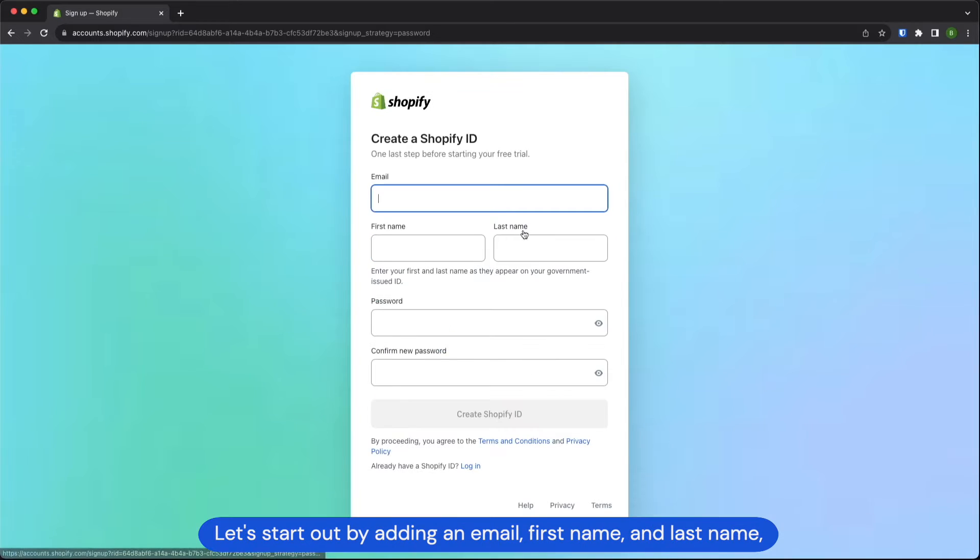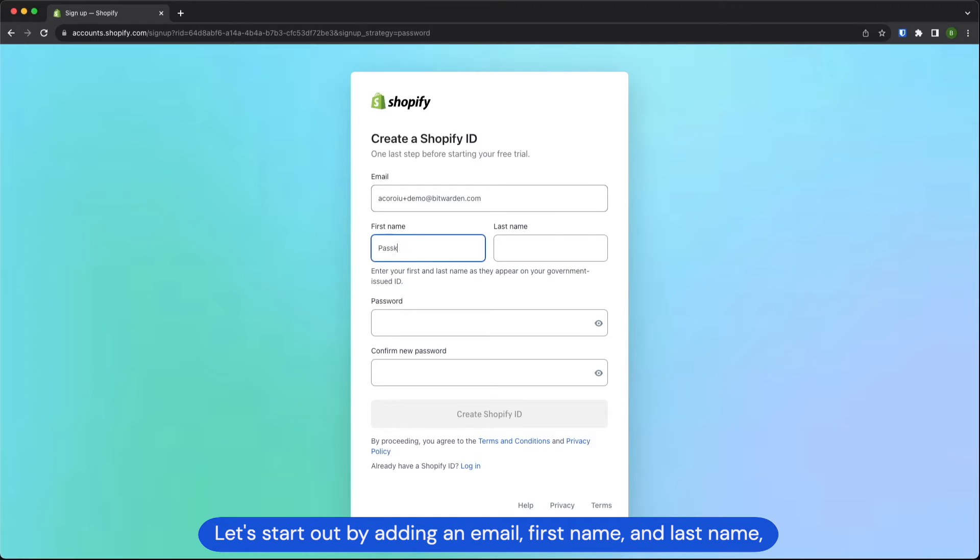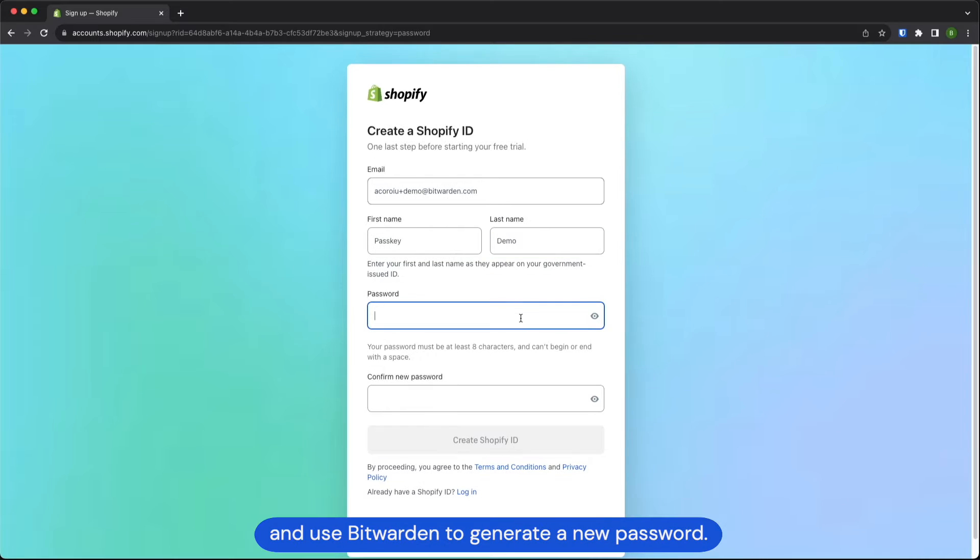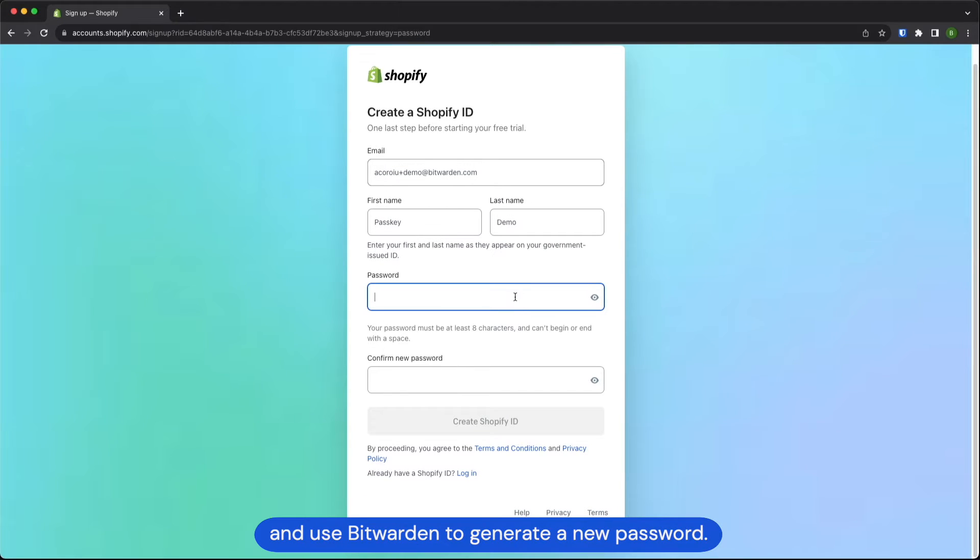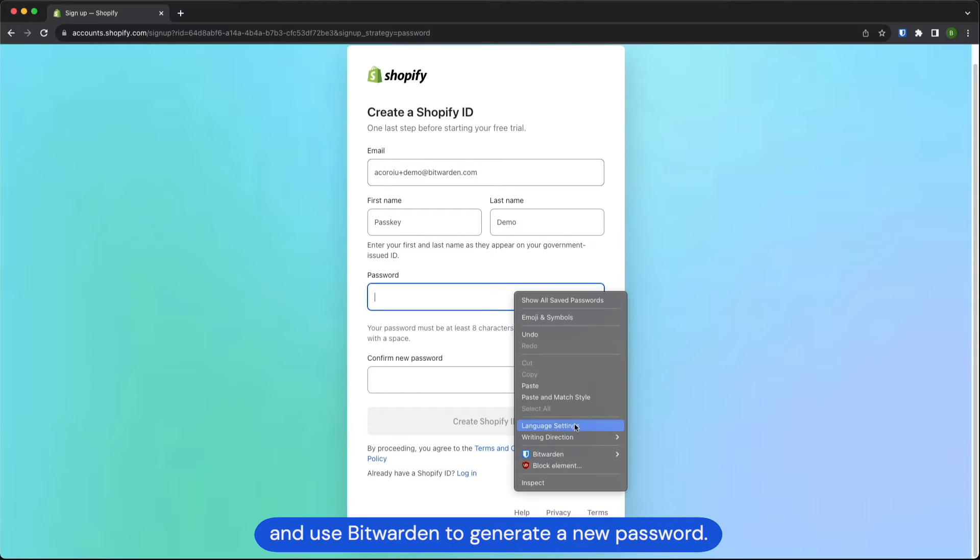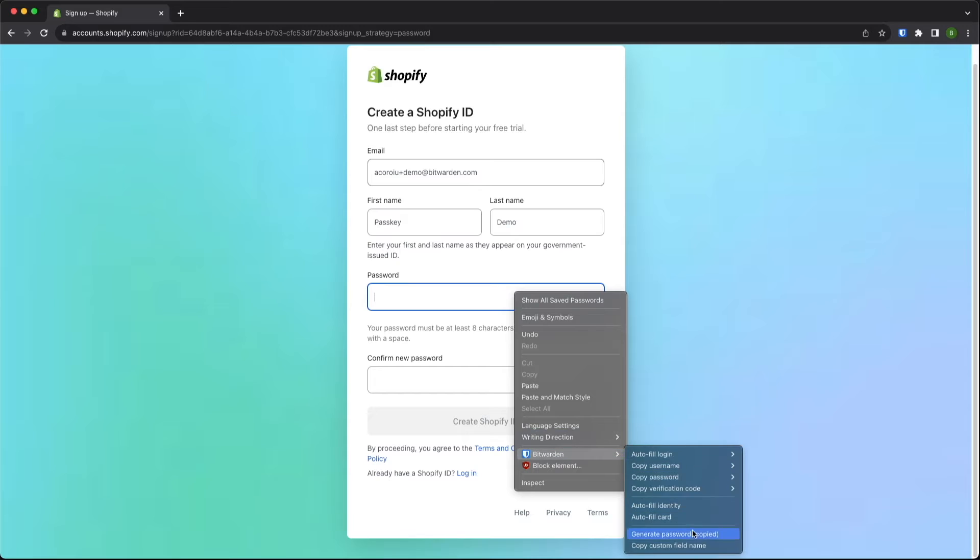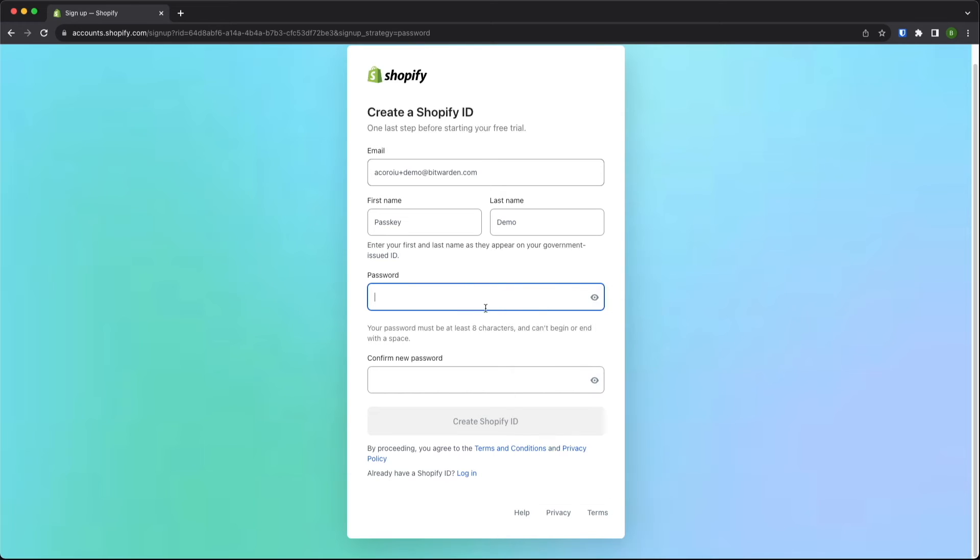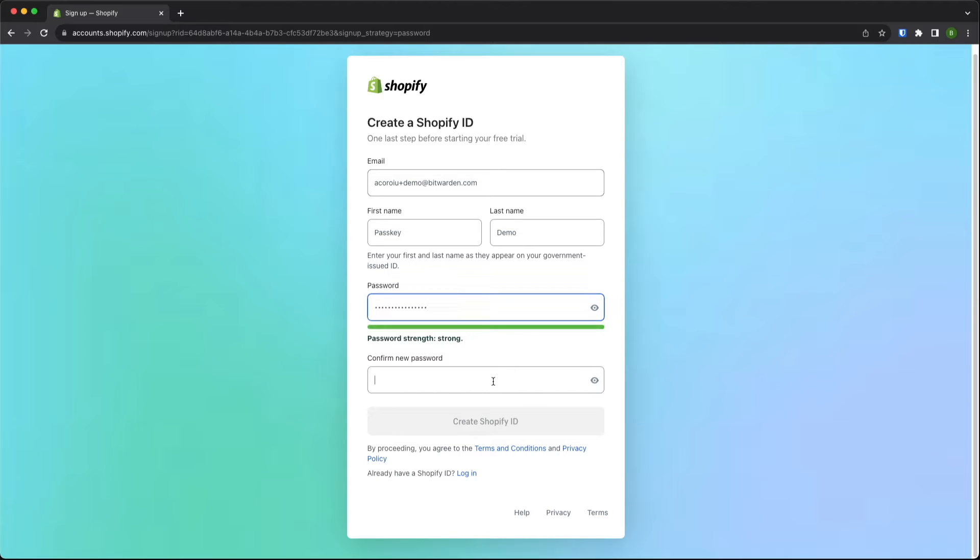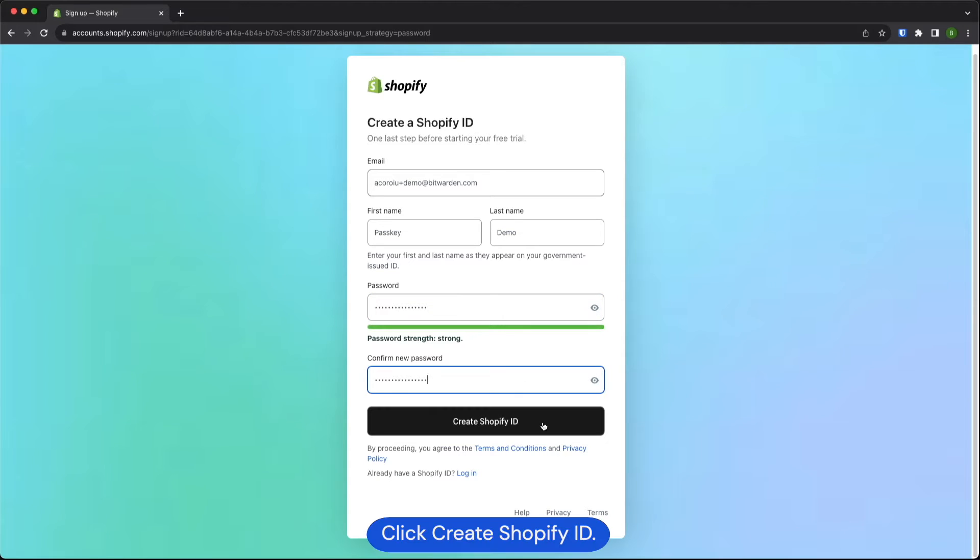Let's start out by adding an email, first name, last name and use Bitwarden to generate a new password. Click create Shopify ID.